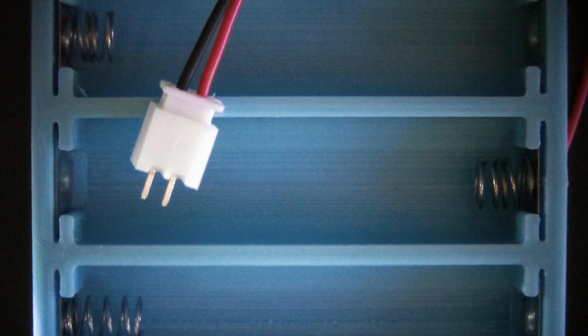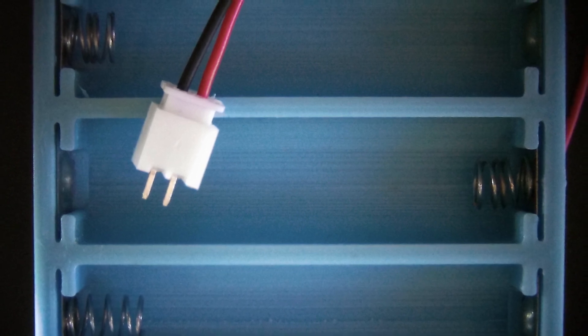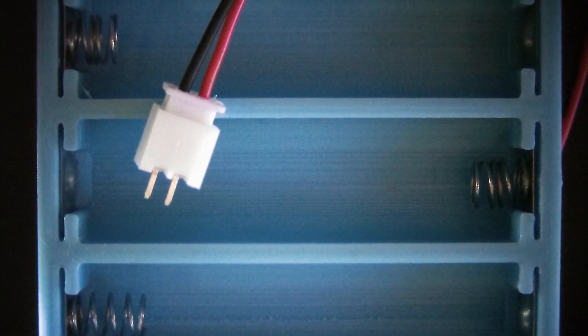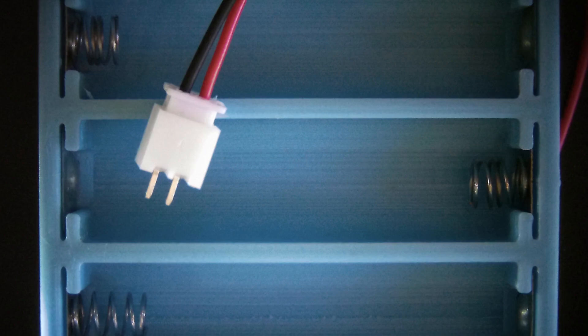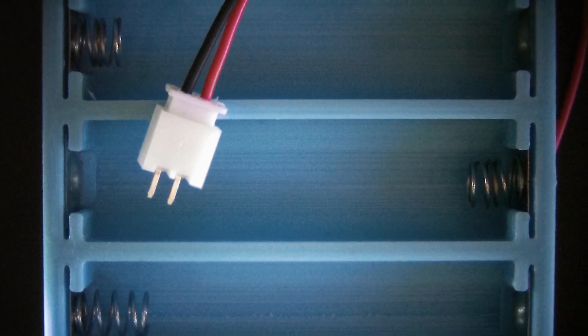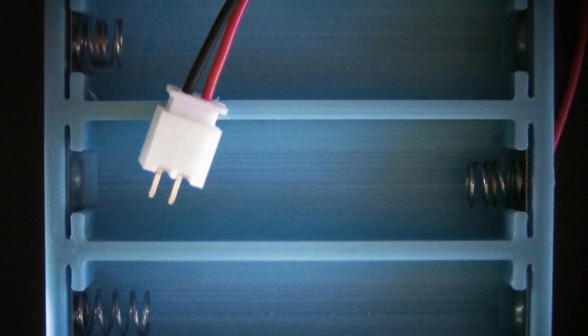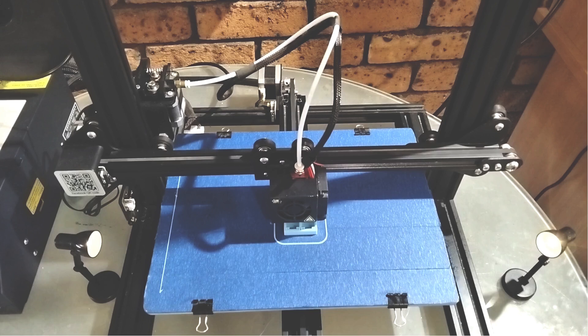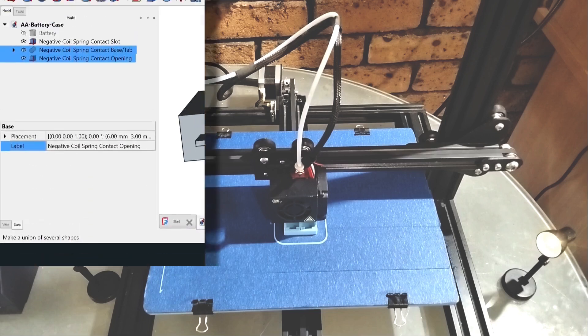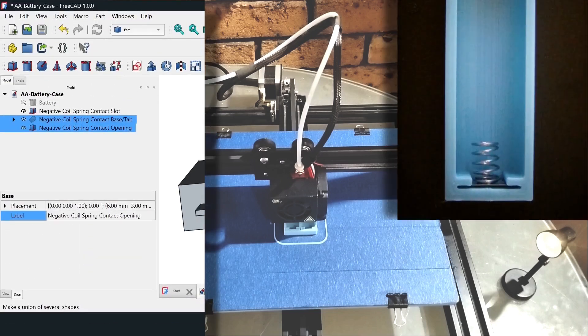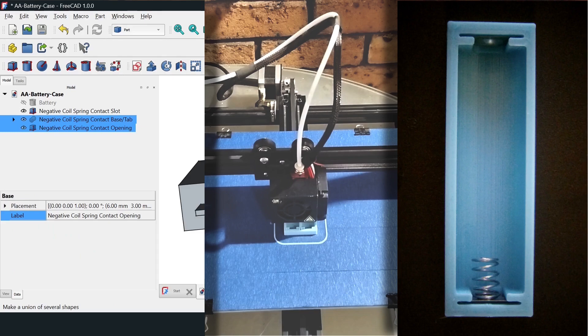Why bother? Because those generic black boxes you buy online, they don't fit your projects, the wires snap off and they look boring. Today I'm going to show you the entire workflow, how to design it in FreeCAD, the slicer settings for perfect fits and how to wire it up without melting the plastic.